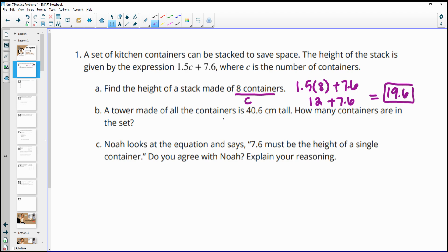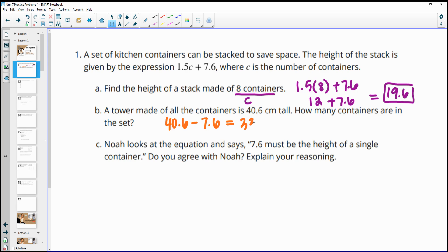Then it says a tower made of all the containers is 40.6 centimeters tall — how many containers are there in the set? We work backwards: I multiplied first and then added 7.6, so to go backwards we subtract 7.6 first, which gives us 33. Then we divide by 1.5, and that gives us 22 containers in the full set.